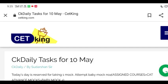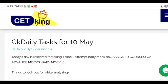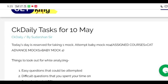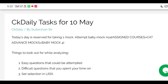Good morning guys. Today, 10th May, is reserved for taking Baby Mock number four. To find it, login to your CETKing ID, go to assigned courses, find CAT Advanced Mocks, and under that go to Baby Mock number four. This is the location where you'll find it — attempt the entire mock.